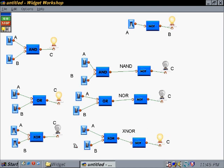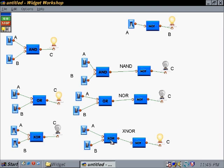Just like all the others, the exclusive NOR is the opposite of the exclusive OR. Everything that comes out of the exclusive OR is negated or inverted because of the NOT gate here.